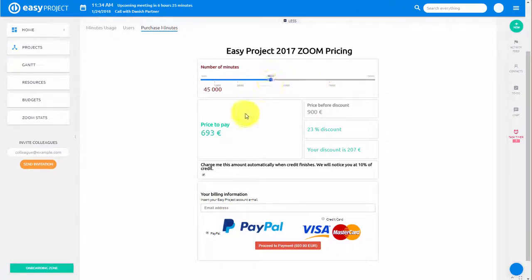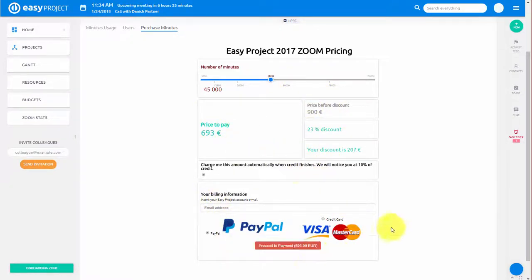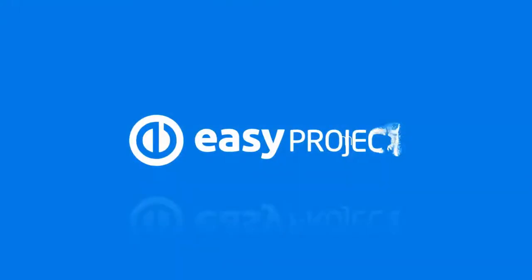Try Zoom today and easily integrate video and audio conferencing into your daily work routine. Thank you for watching and good luck with your projects.